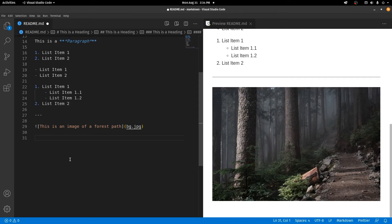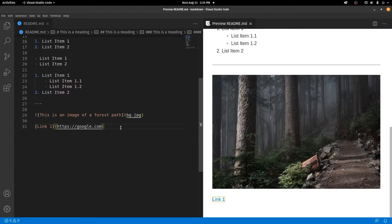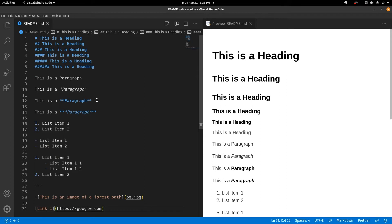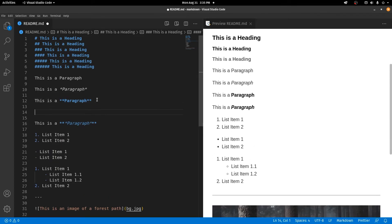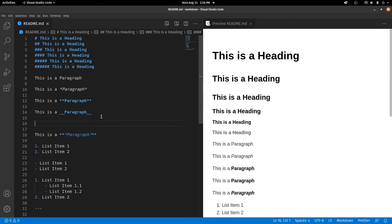To create links, the syntax is similar to images but without the exclamation mark. You use square brackets with the display text — say 'Link 1' — then parentheses with the URL. So whenever you click on Link 1 you'll go to google.com. One important thing to remember is that there are multiple ways of doing the same thing in Markdown. For example, for bold text you can use two underscores instead of two asterisks and it does the exact same thing.